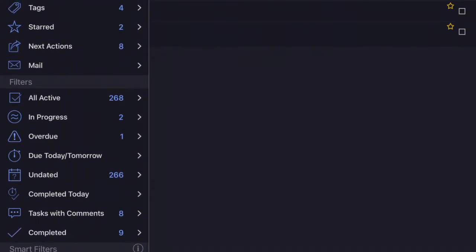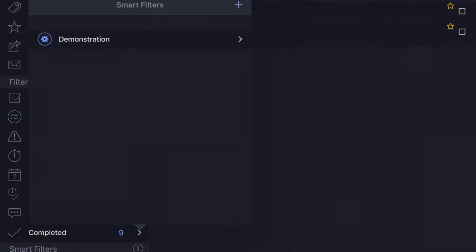Smart filters are user defined groups. For example, in the in progress group in that list, that can only show tasks that are currently in progress. One attribute. The smart filter, on the other hand,